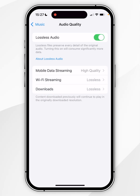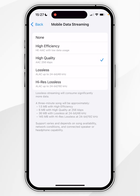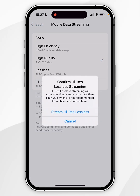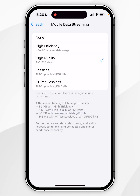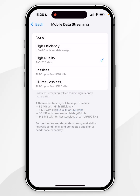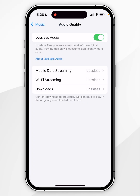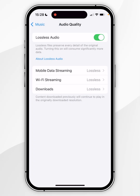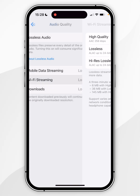Here you choose which option you want to stream lossless audio for. For example, under Mobile Data streaming you can select up to High-Res Lossless, however it isn't recommended — it consumes significantly more data than standard lossless, and you'll also need a digital-to-analog converter to gain the full benefits. So I recommend you just select Lossless. Once ready, click on Lossless, and then select lossless for all the other streaming formats you want to use it for.